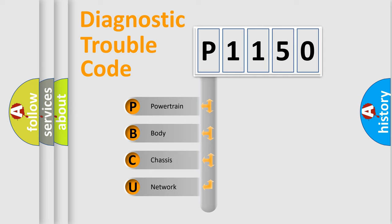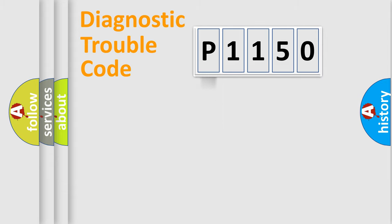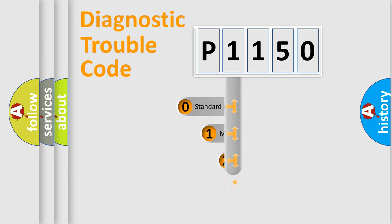We divide the electric system of the automobile into four basic units: Powertrain, Body, Chassis, and Network. This distribution is defined in the first character code.